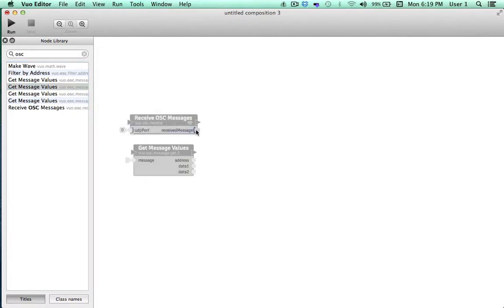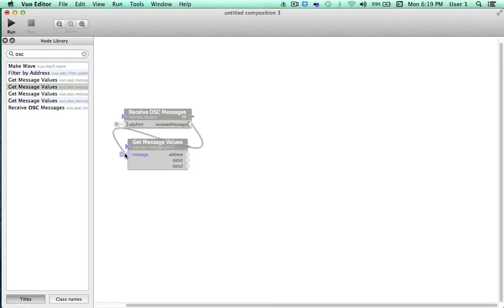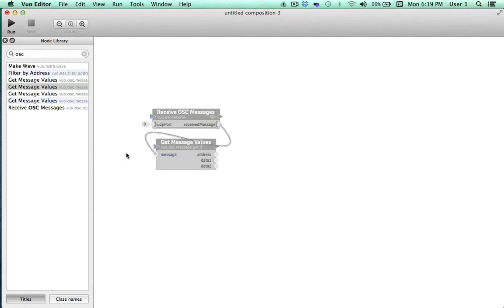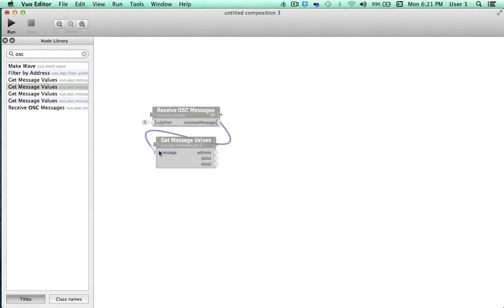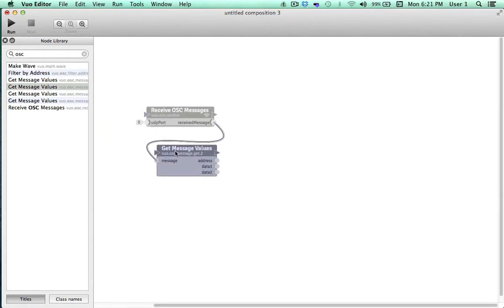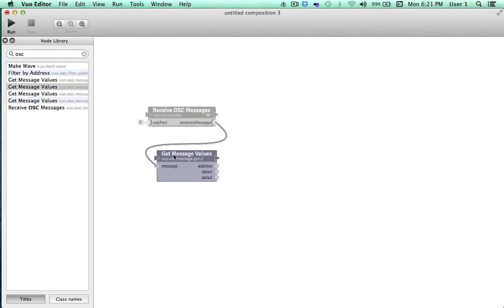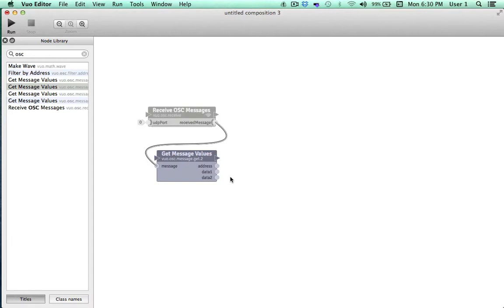We'll drag a cable from ReceiveMessage to Message. Now, whenever TouchOSC outputs a message of data values, ReceiveOSC messages will fire an event, which will go on to GetMessageValues, which will output the data here. At this point, let's go ahead and run our composition and connect Vuo to TouchOSC so we can see what type of values TouchOSC will output when I move my finger on the interface.